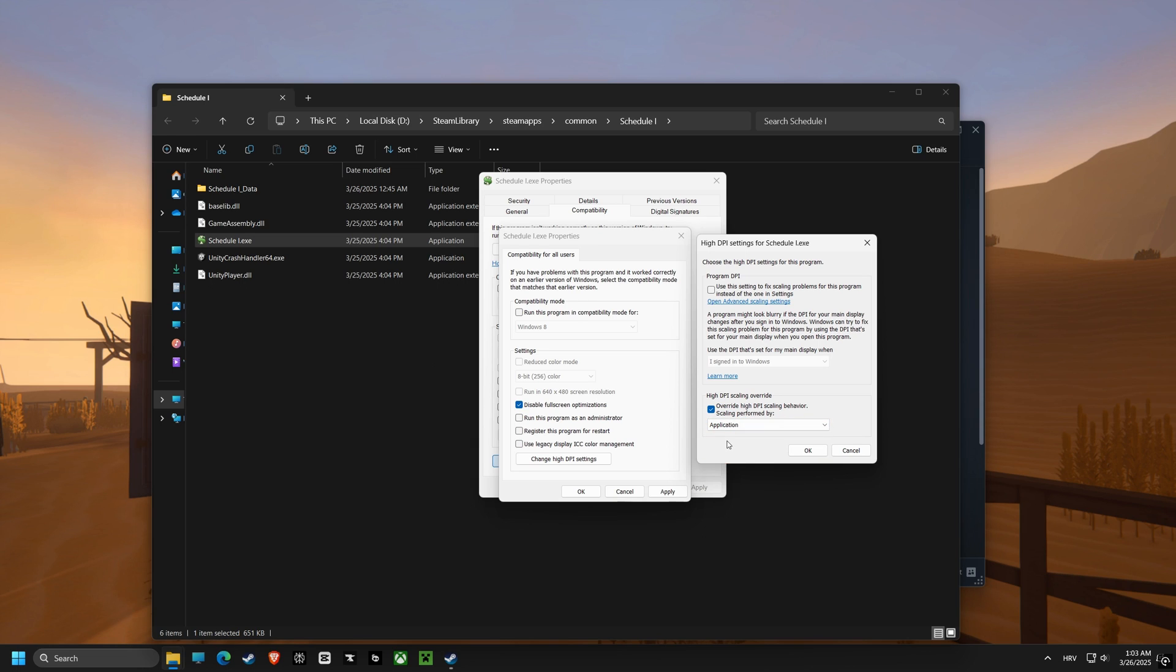Next, we're going to change the High DPI Scaling Override, setting it to Application. This setting makes sure that your games are rendered properly, without any weird scaling issues that can impact performance.